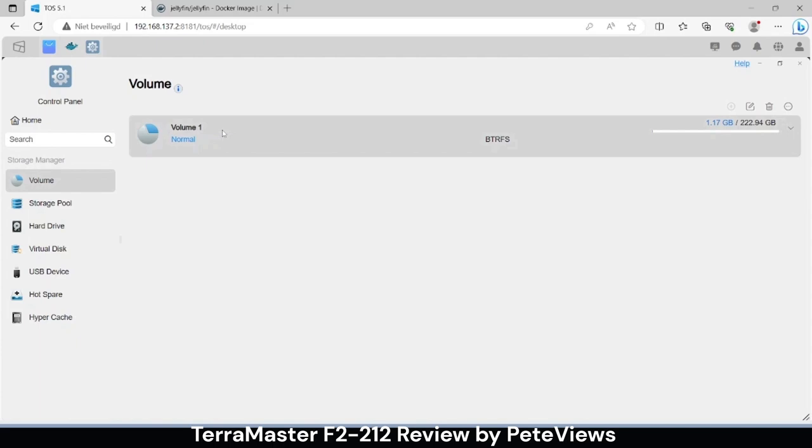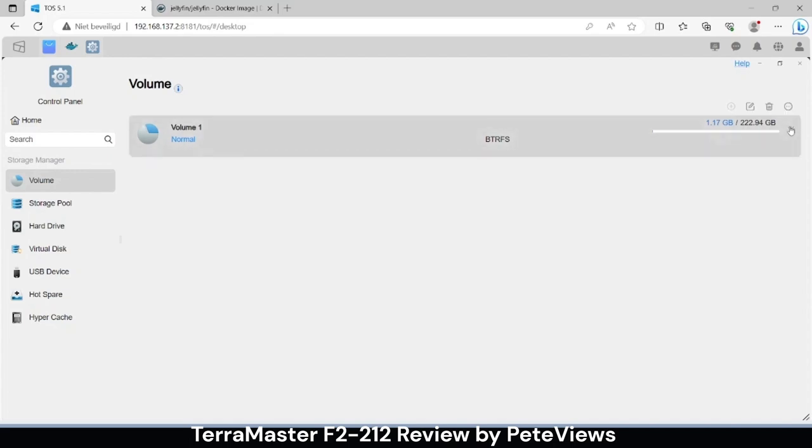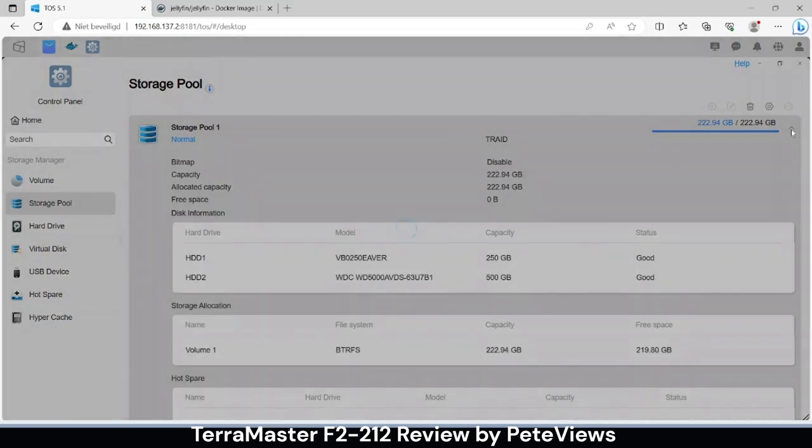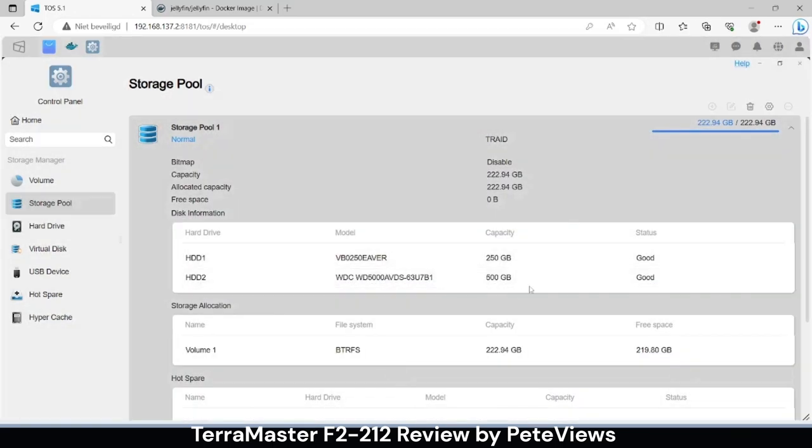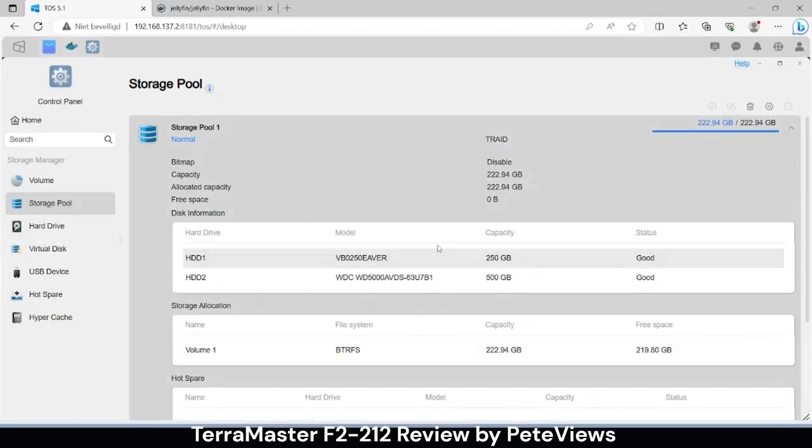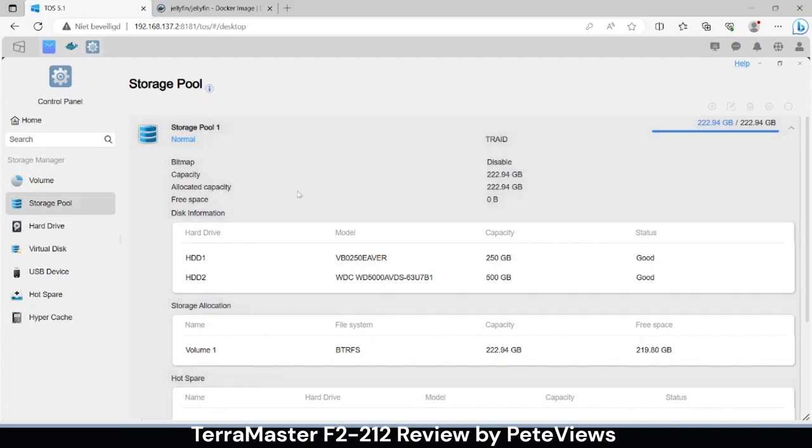I also see that TOS 5 uses the BTRFS file system which should give snapshot advantages and some other features as well. We also see that the T-RAID has mirrored the drives by default as we've seen earlier.